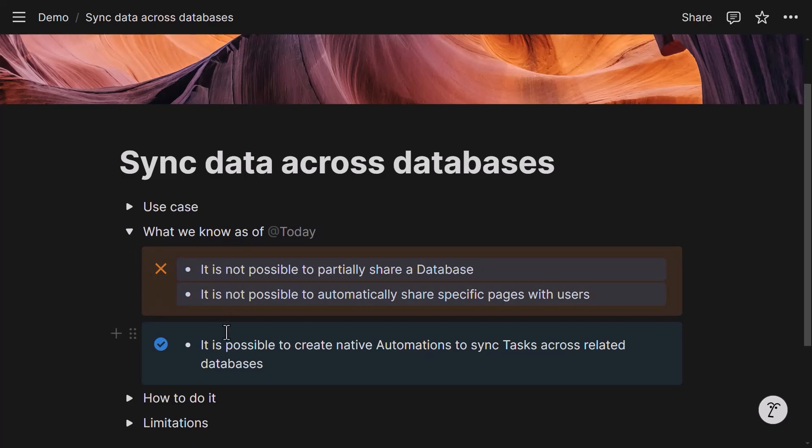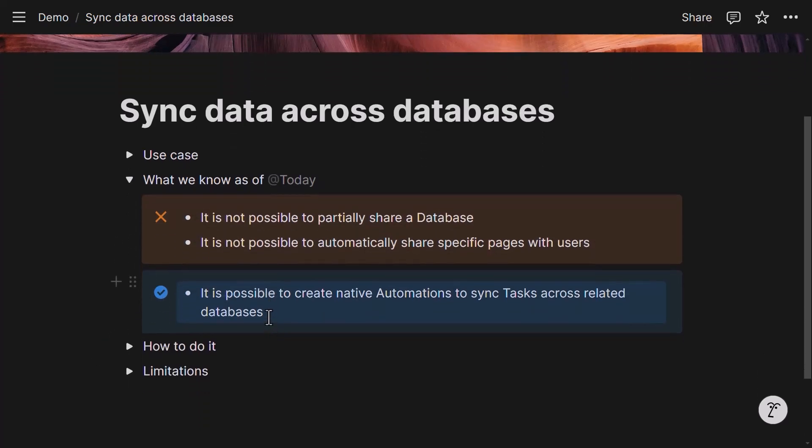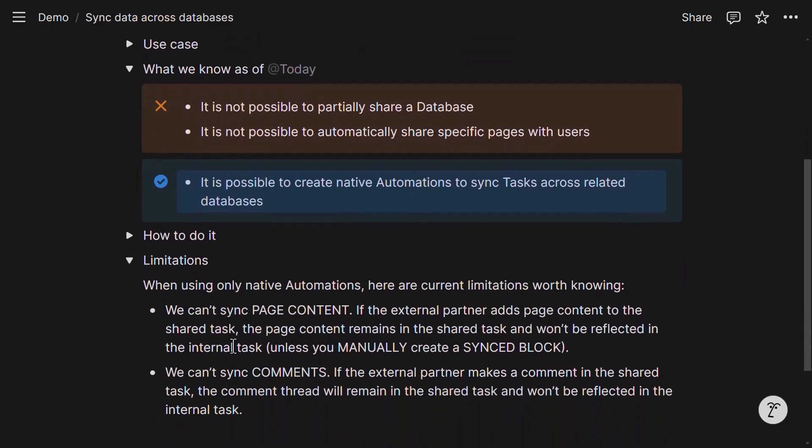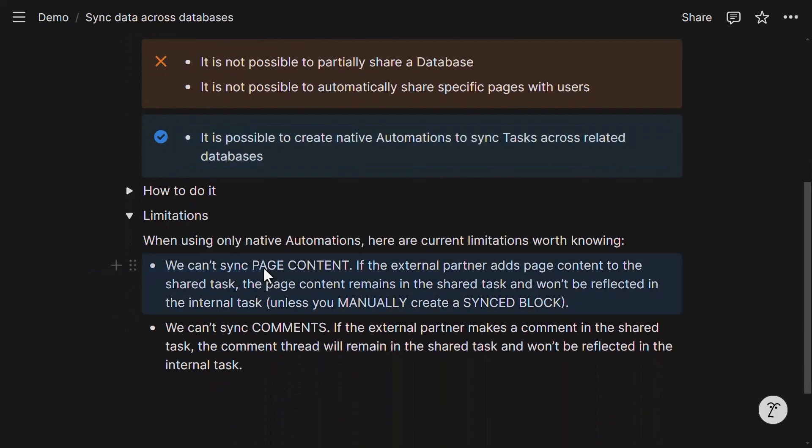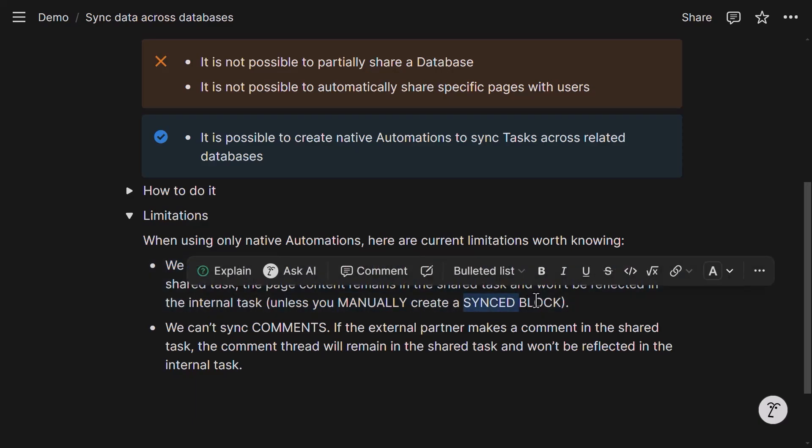So on the positive side of things instead, we know that it is currently possible to create native automations that sync tasks across related databases. That's a possibility. And it comes with its trade-offs. In particular, we can't sync page content. Meaning that if you include page content in the task that you want to sync with the external partners, that page content can't be copied over and synced unless you create a manual synced block after the copy is being created.